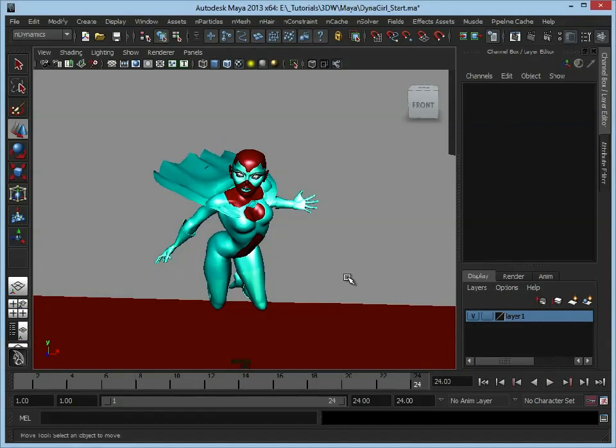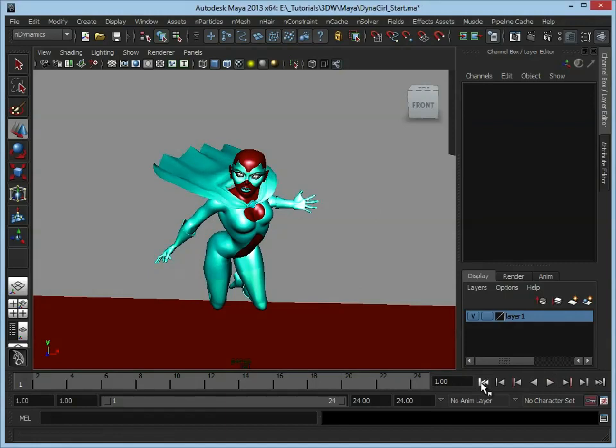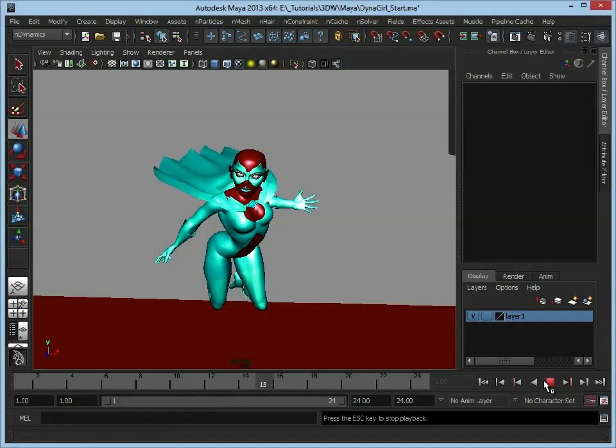We can see that the cloth is moving and all that's happening at the moment is gravity because that's the only force that we've dictated is pushing down on the cloth. So let's go back to the beginning, click Play and we can see that's moving.